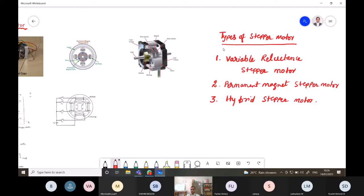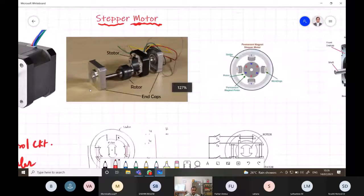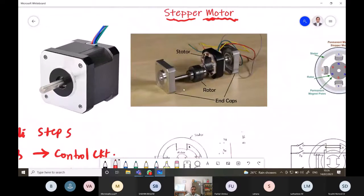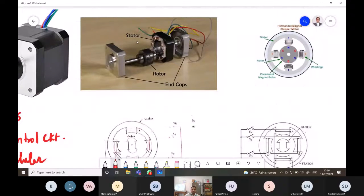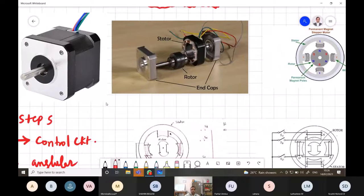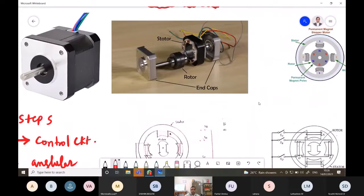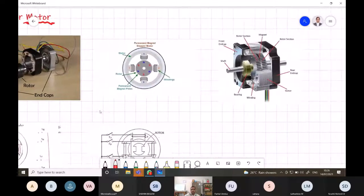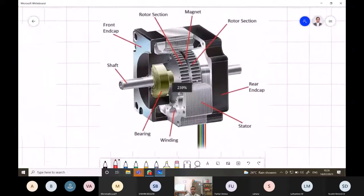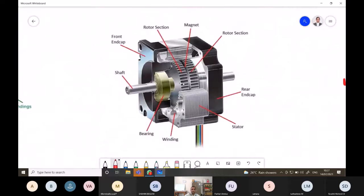We will first look at the variable reluctance stepper motor. The diagram shows the construction of the stepper motor, which consists of a stator part with stator windings. The rotor also consists of teeth, also called slots. There are end caps on both sides. This diagram shows the cross-sectional view of the stepper motor, with the shaft visible at the center.